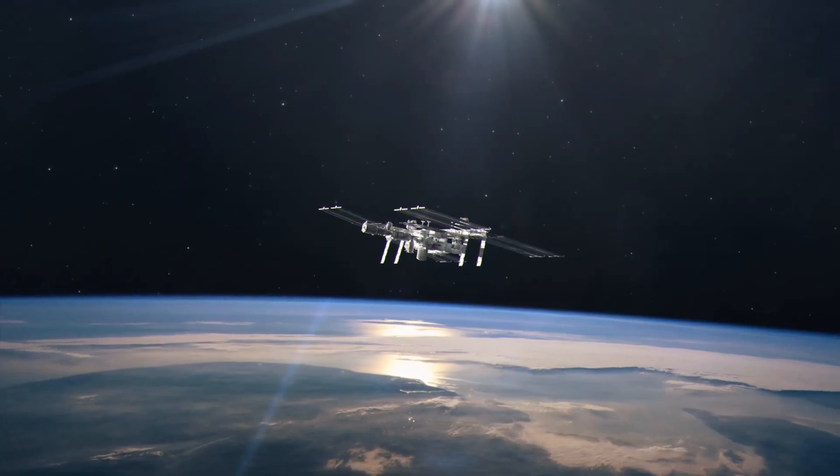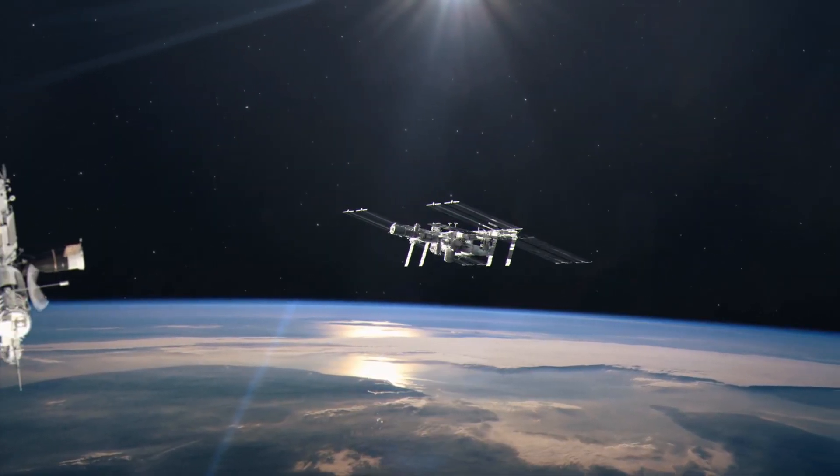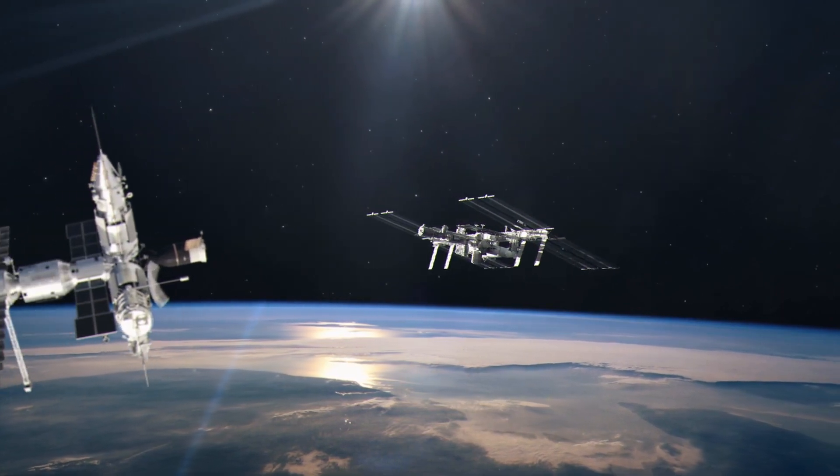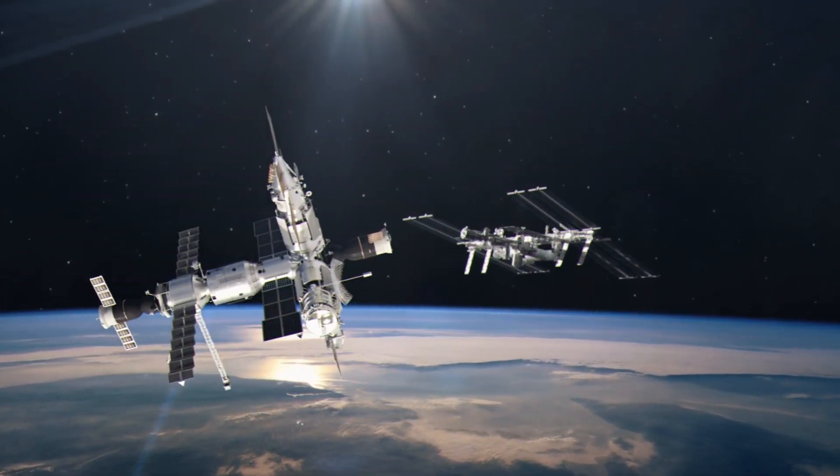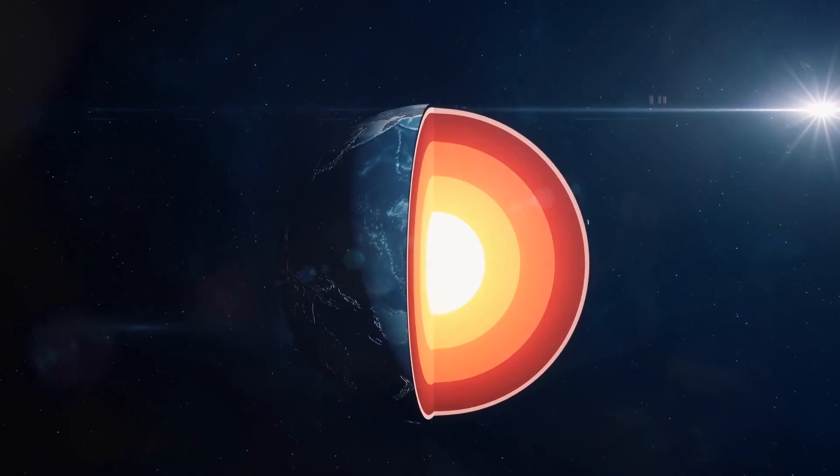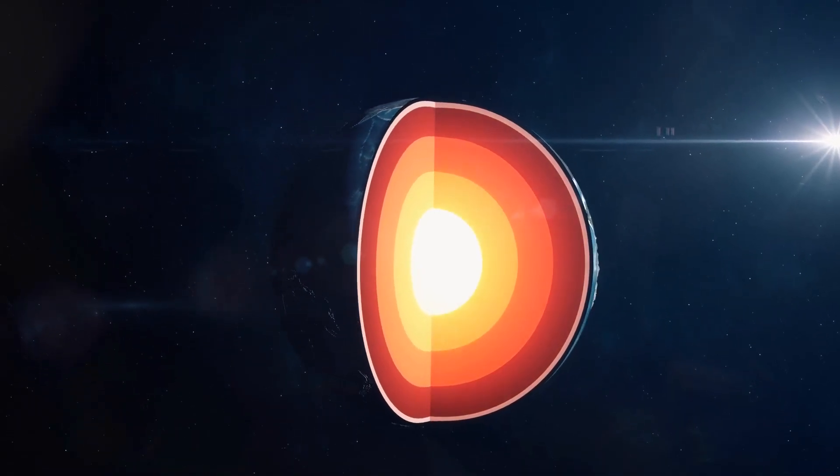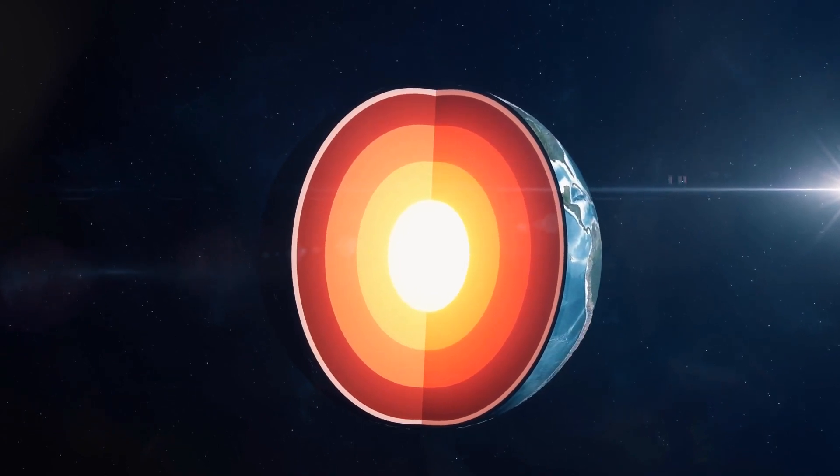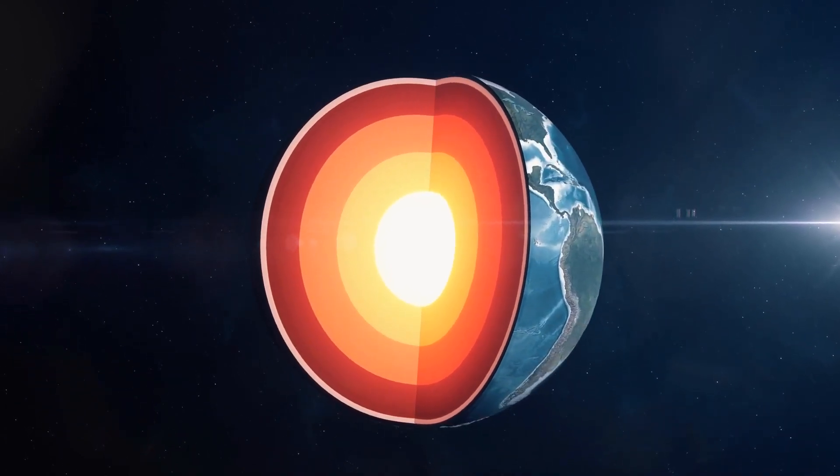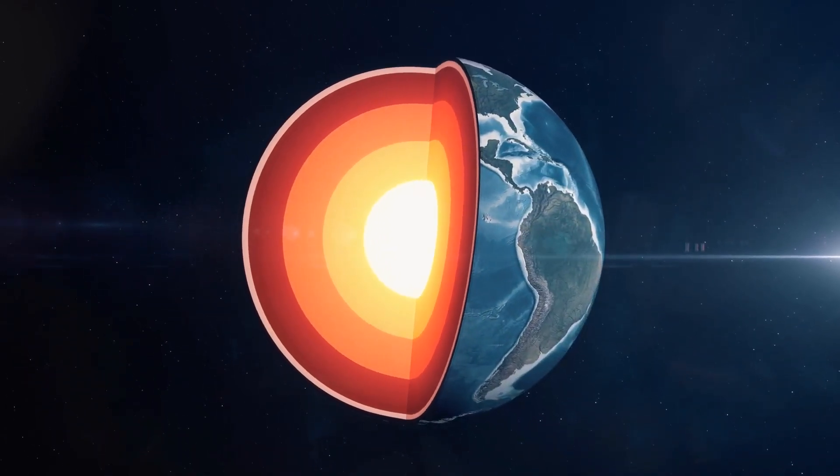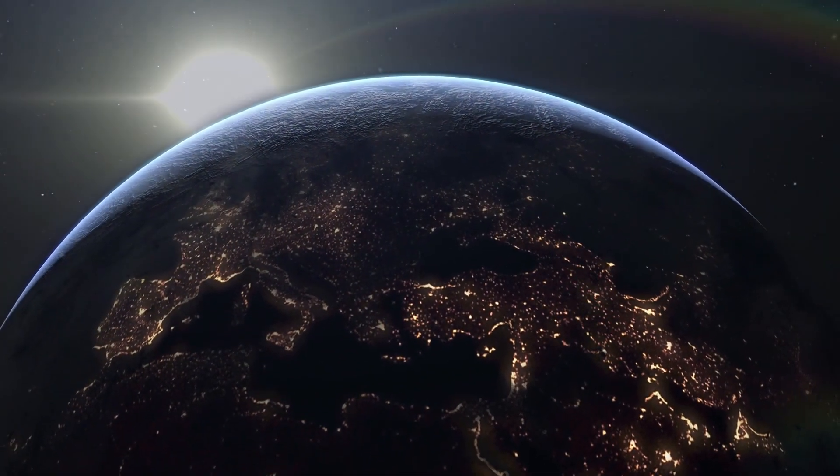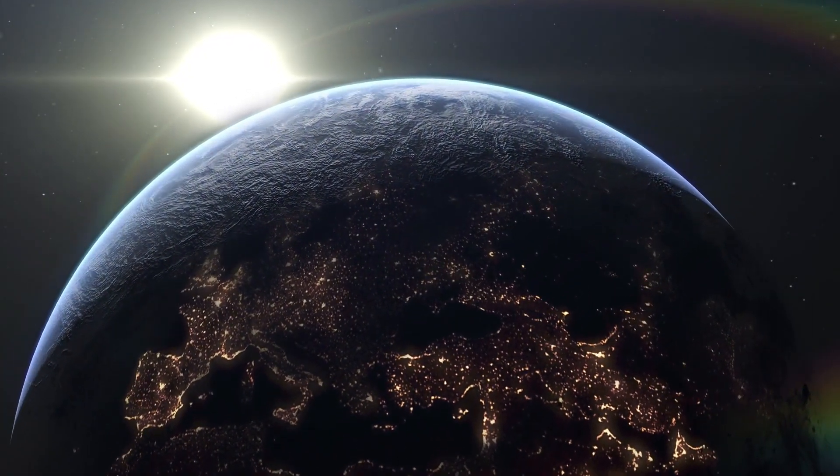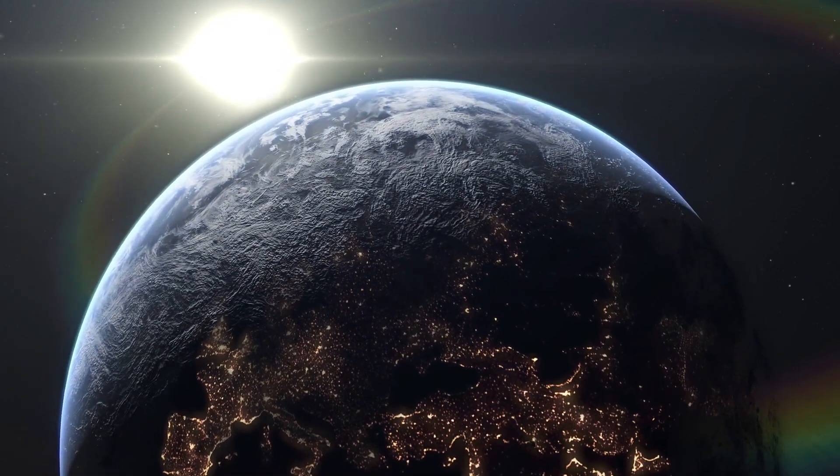TOI 700d, the outermost planet in the system, is the only detected planet in the habitable zone. It's probably rocky, it's just 20% larger than Earth, it orbits every 37 days, and it receives from its star 86% of the energy that the sun provides to Earth. Is TOI 700d habitable?